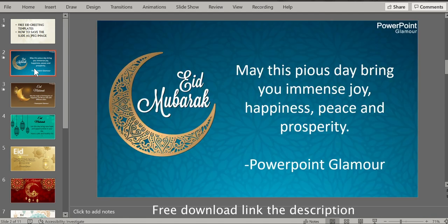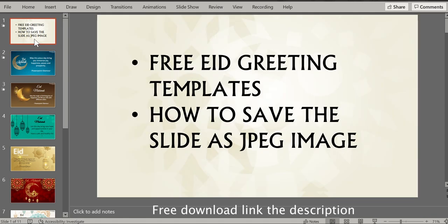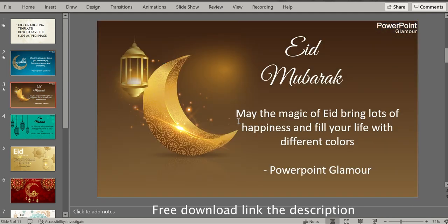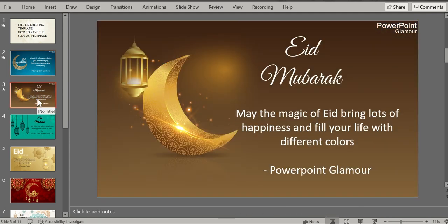Now let me show you how to save this slide as a JPEG image, by which you can send it on WhatsApp or through email to your colleagues or friends. Select the slide that you want to send — for example, I want to send this slide after making the changes. Select this slide.